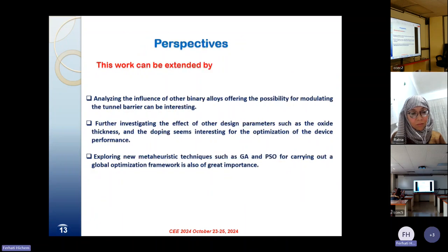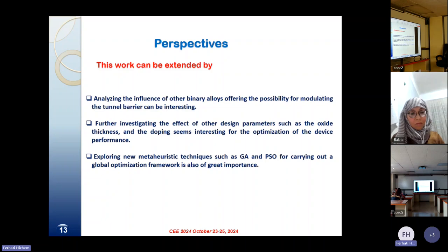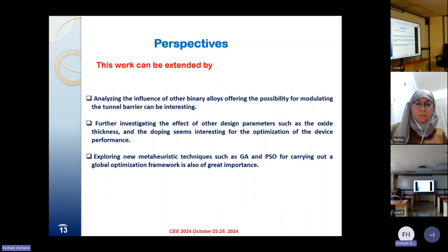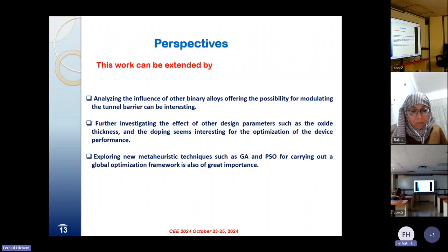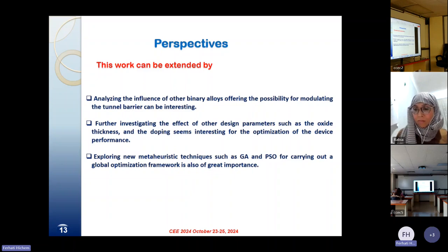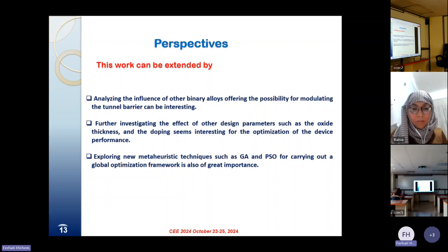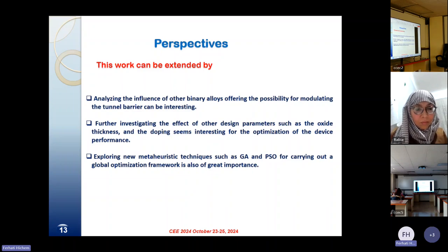As a perspective of the present work, we can analyze the influence of other binary alloys, offering the possibility for modulating the tunnel barrier. Further investigating the effect of other design parameters, such as oxide thickness and doping, seems interesting for the optimization of device performance. Exploring new methodological techniques such as genetic algorithm or particle swarm optimization for carrying out a global optimization framework is also of great importance.